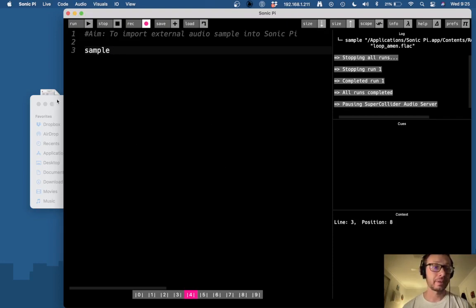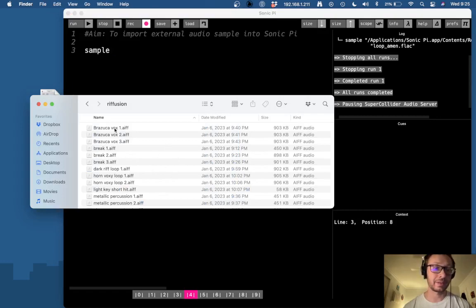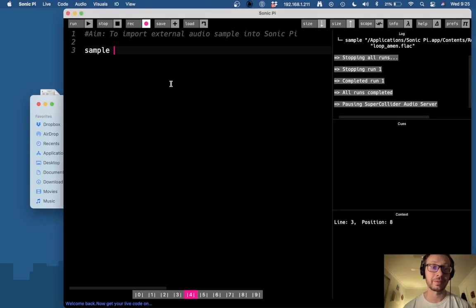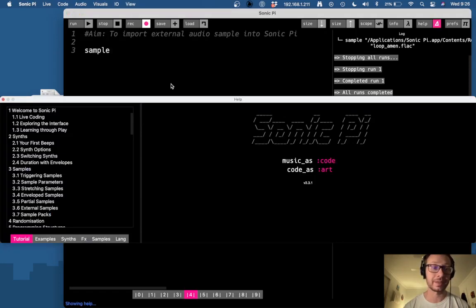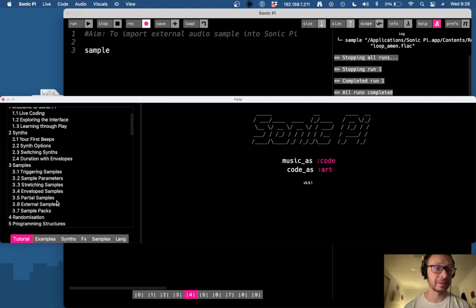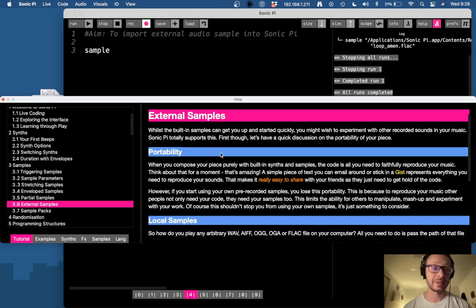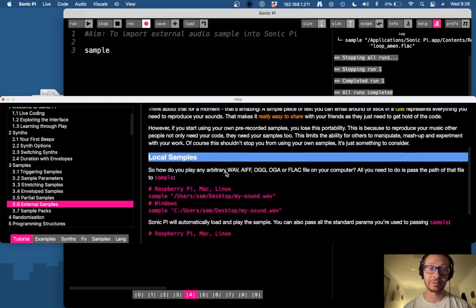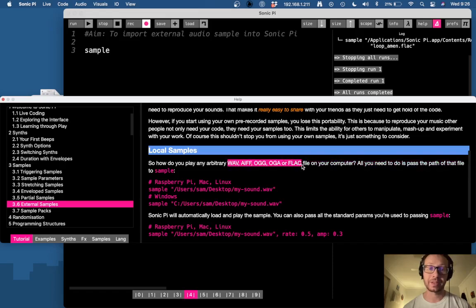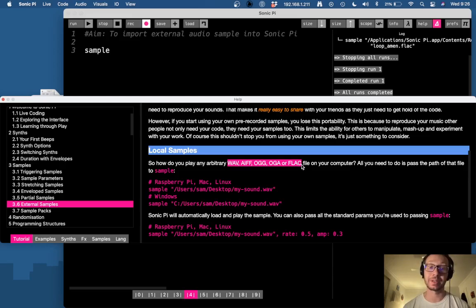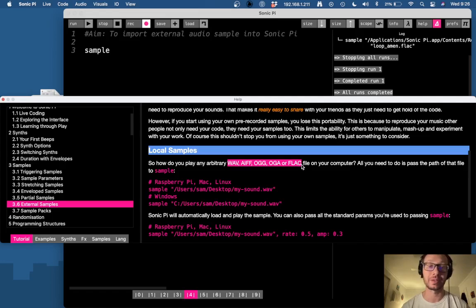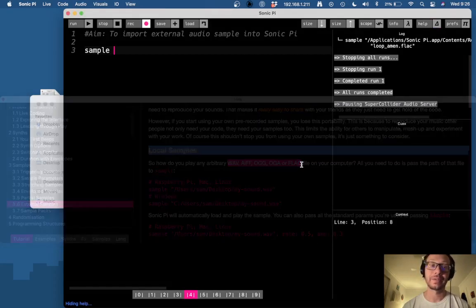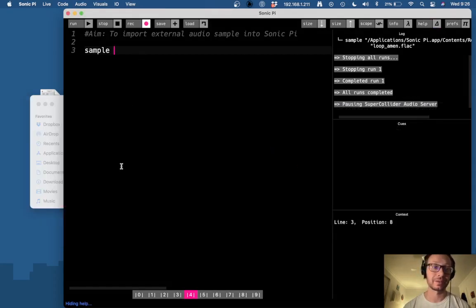So the way to do that is here I have some different audio files here. Now one important thing I should say is that when working with samples in Sonic Pi, here's the external samples documentation in the tutorial, but you can use these types of files here. So you cannot use MP3 which is an important thing to just keep in mind. The WAV files, AIFF files, OGG, OGA, and FLAC files are all usable.